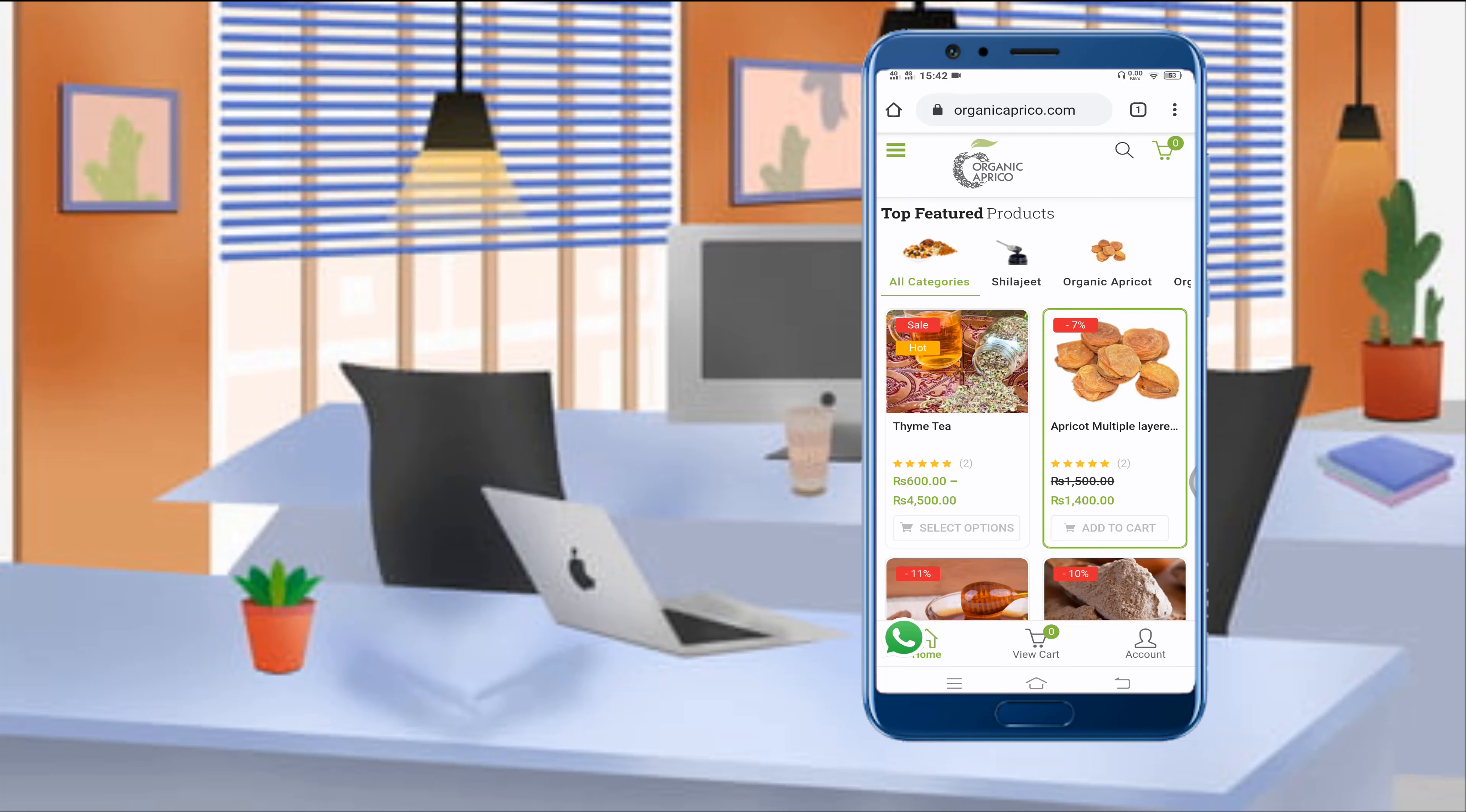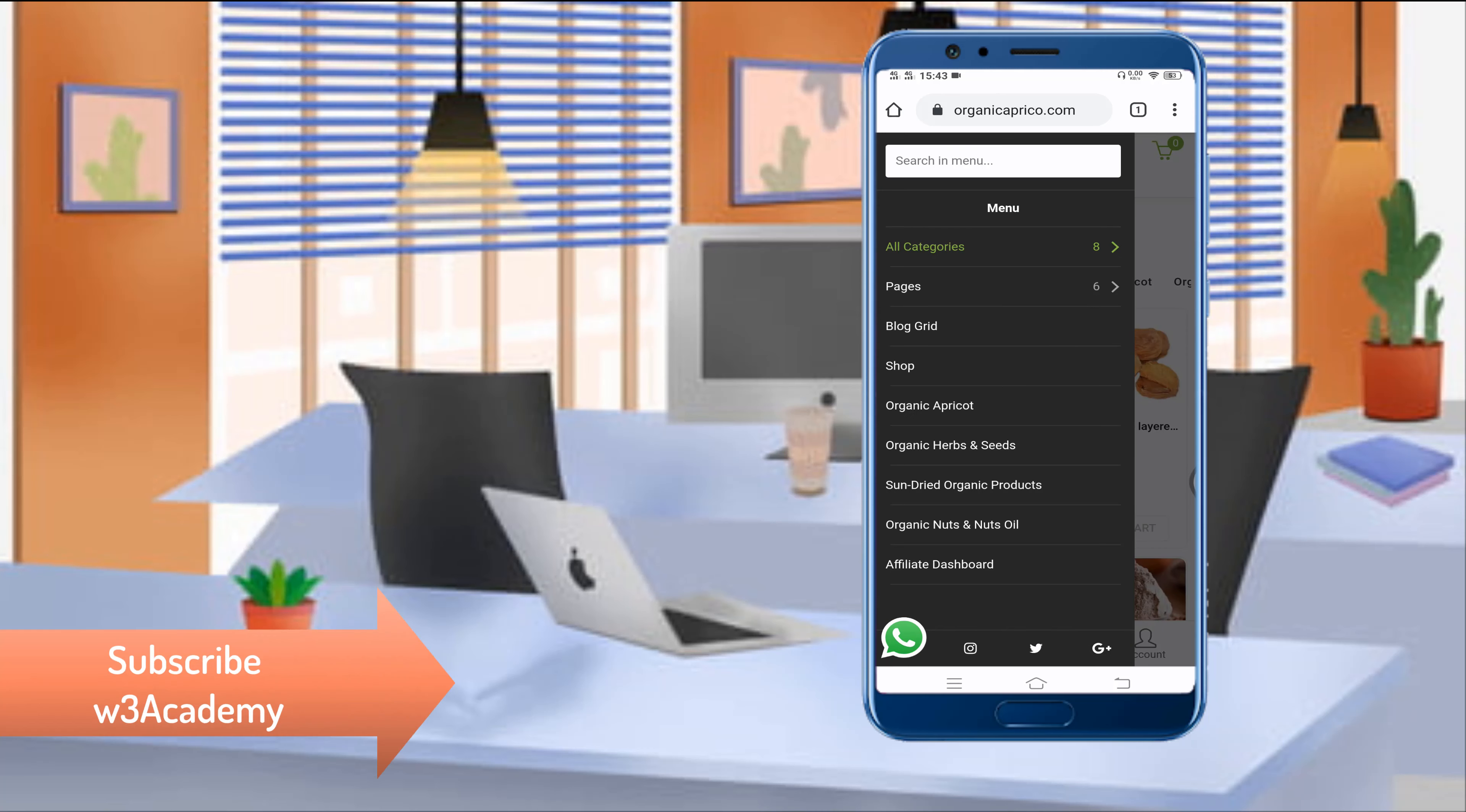First of all, you'll have to register yourself on this website. You can register yourself from this affiliate dashboard.